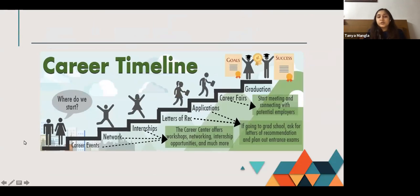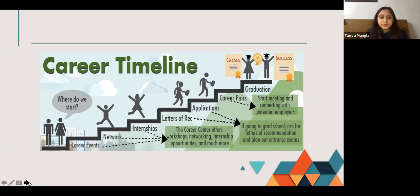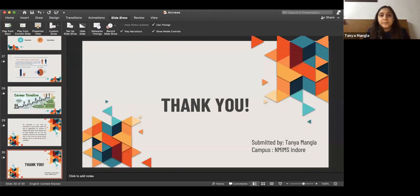Here is a career timeline showing how internships can help in reaching your goals. Career events, networking, and internships — the career center offers workshops, networking, internship opportunities, and much more. When you do an internship you also receive a letter of recommendation, which is important if you want to pursue further education, along with real-life experiences. To conclude: an internship is not only an investment in your future career but also an opportunity to explore alternative career options, test-drive a career before committing to a full-time job, and discover whether you belong in a particular industry. Thank you.